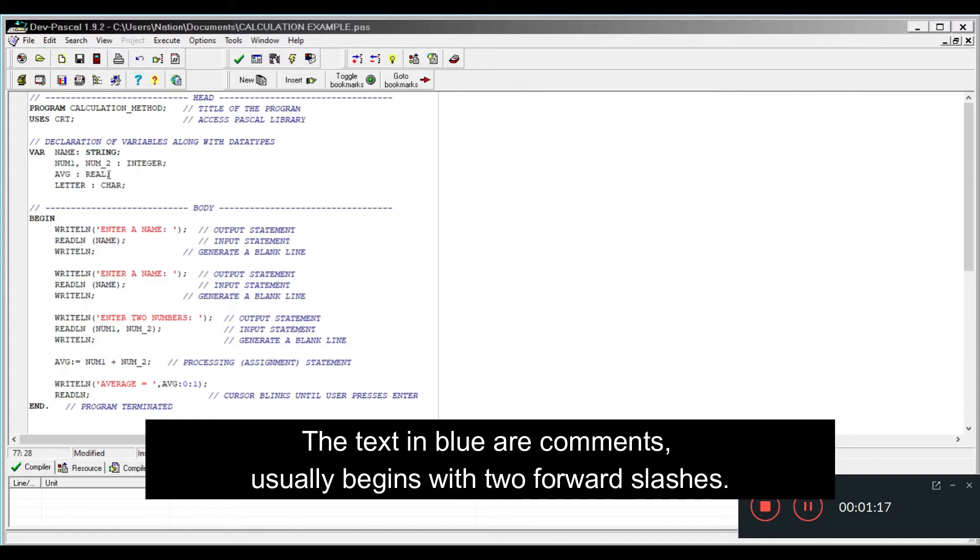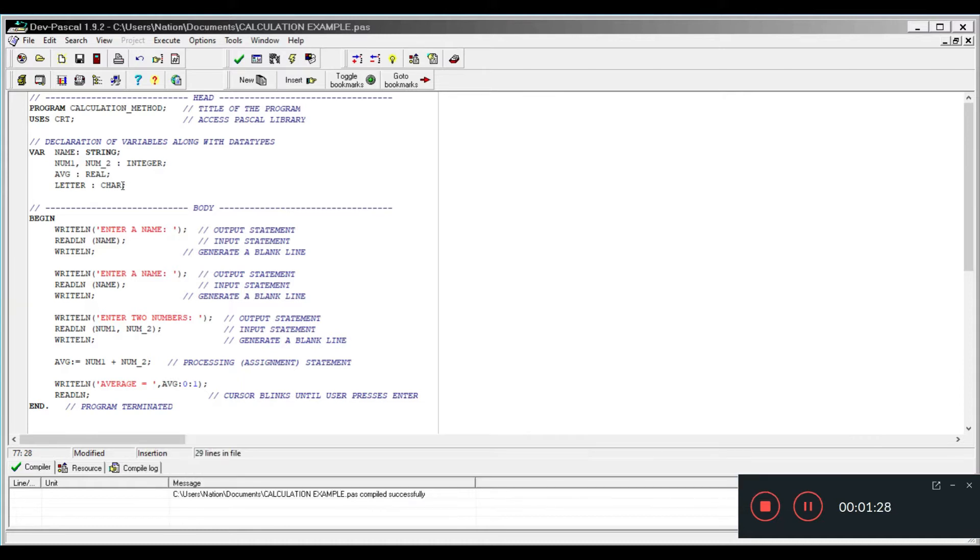String and char deals with text. Integer and real deals with numbers. The only difference is that string is going to deal with multiple characters, char is going to deal with a single character.